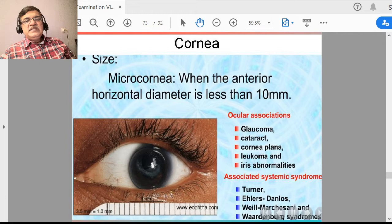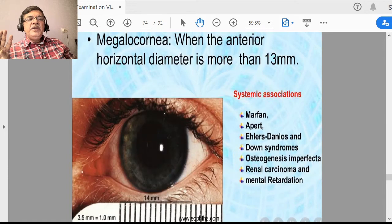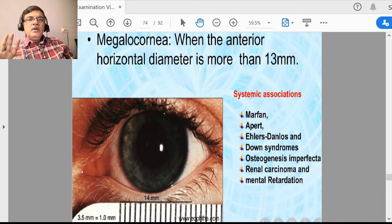Another term is megalocornea — whenever the horizontal diameter is more than 13 mm, you can say there is megalocornea. That means the normal horizontal diameter of the cornea is 10 to 13 mm in the majority of persons, with some age-related variation.